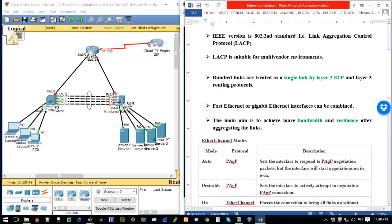Bundled links are treated as a single link by Layer 2 STP — the Spanning Tree Protocol will treat the logical link formed by the physical links you've bundled together as if it's just a single link. Looking at the network here, we have four Ethernet interfaces that we're going to bundle to work as a single logical interface to achieve more bandwidth.